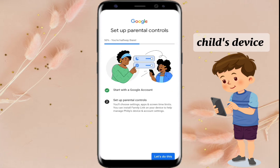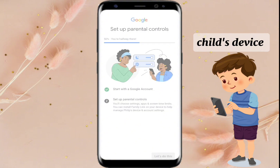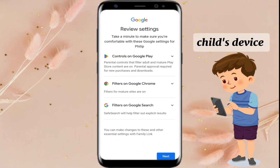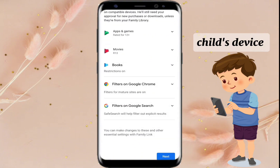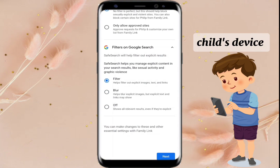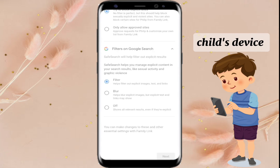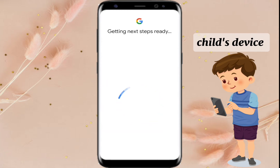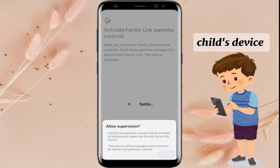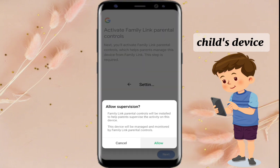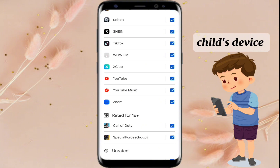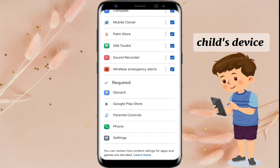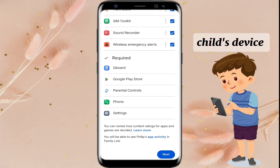The next page is setting up parental controls. Tap Allow to allow supervision. Review apps — you can uncheck the box of the apps you don't want your child to use. You can also choose which YouTube app your child can use and what type of content they can access.